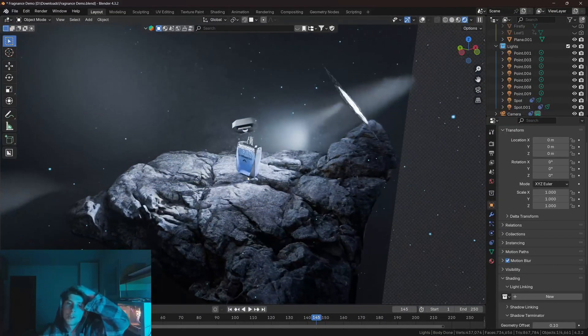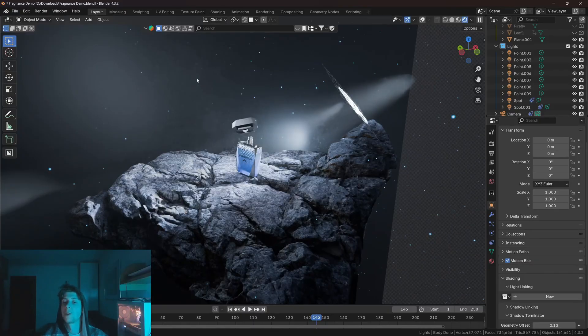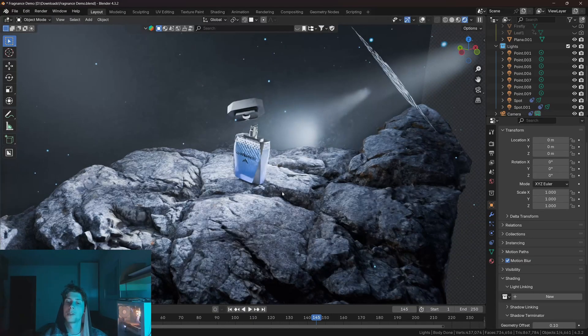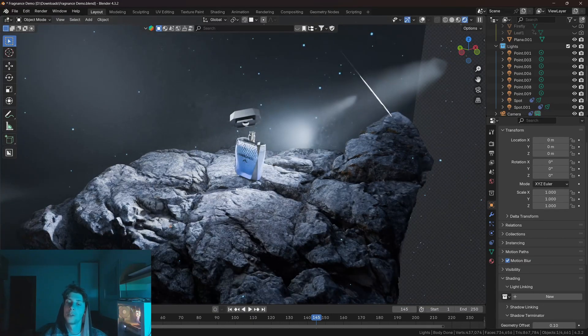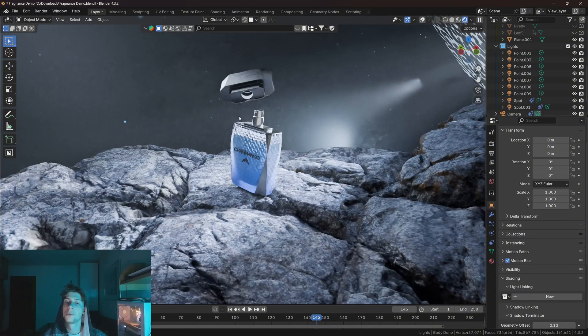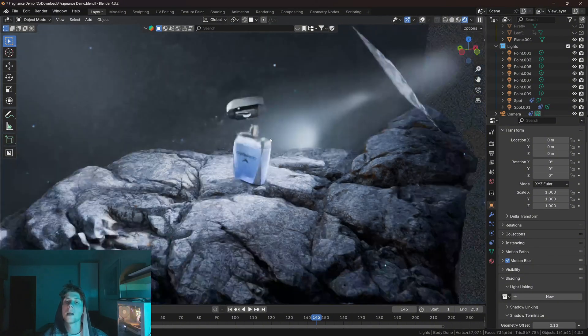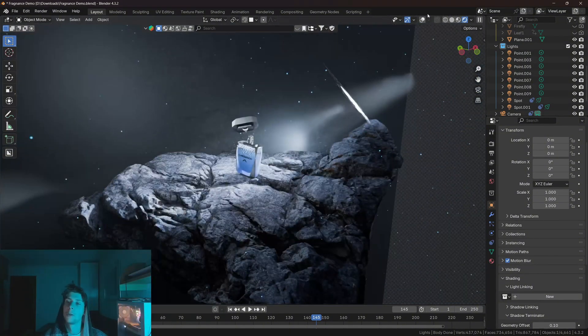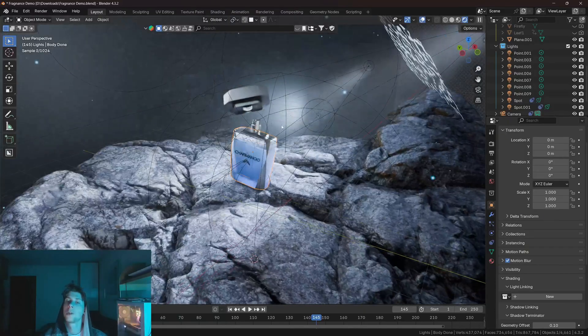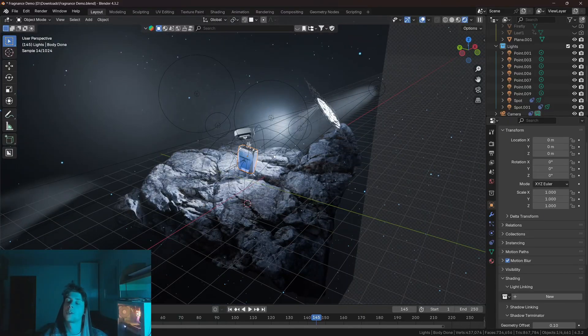So let's say you have a basic scene setup. You have the background, you have the foreground, you have the base, which in this case is this rock. You have the main element, which in this case is this perfume bottle. And if I enable overlays, you can see that I have a lot of lights that are essentially illuminating the scene.